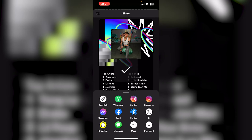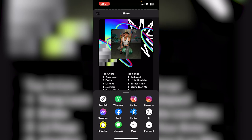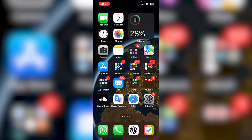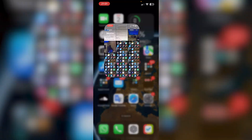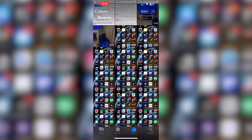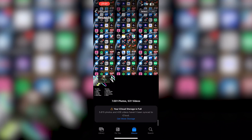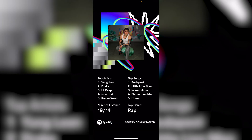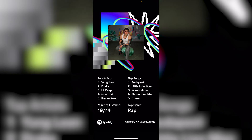From there it should appear in your pictures. Go to the photos, scroll down, and as you can see here is your Spotify Wrapped picture.